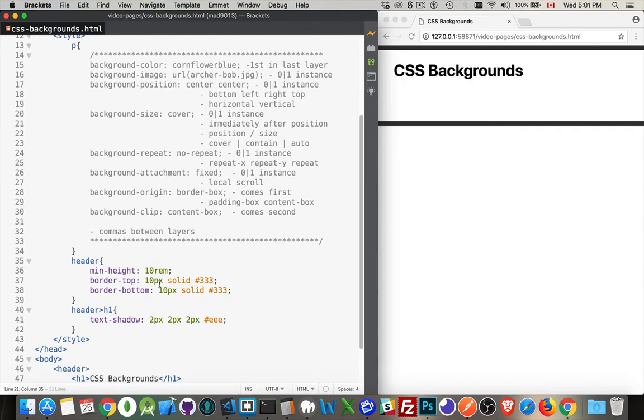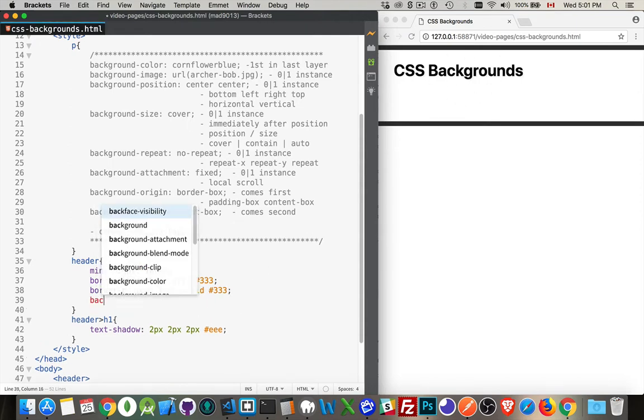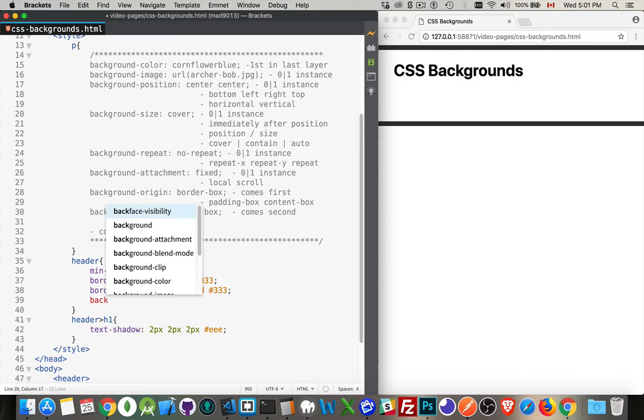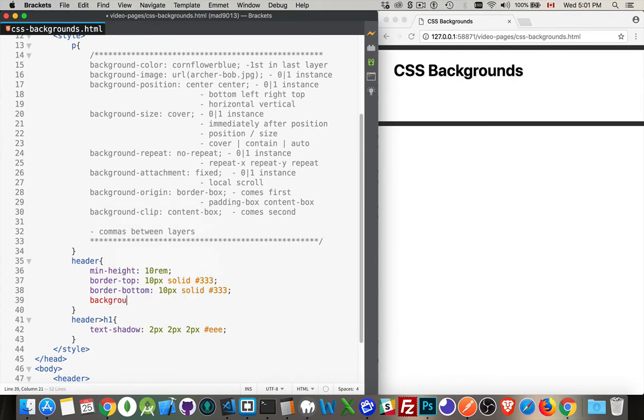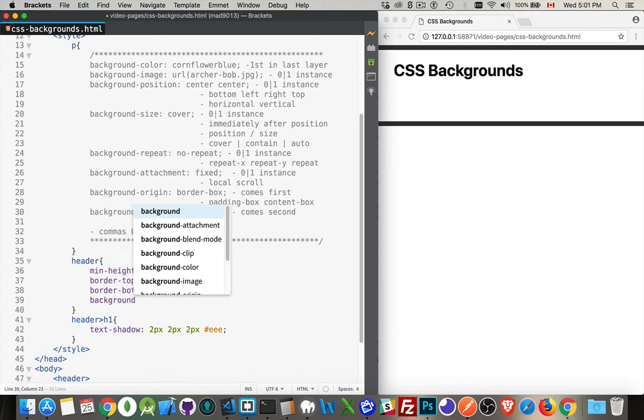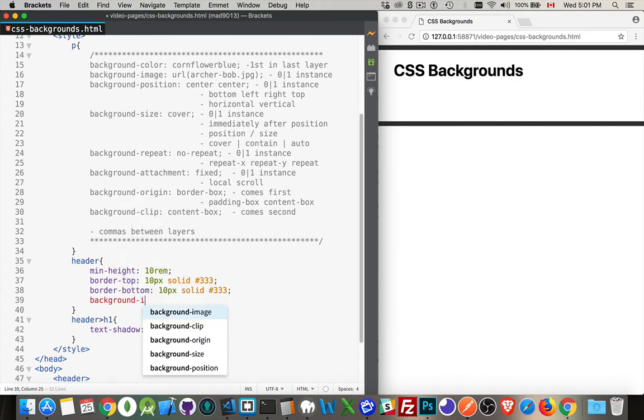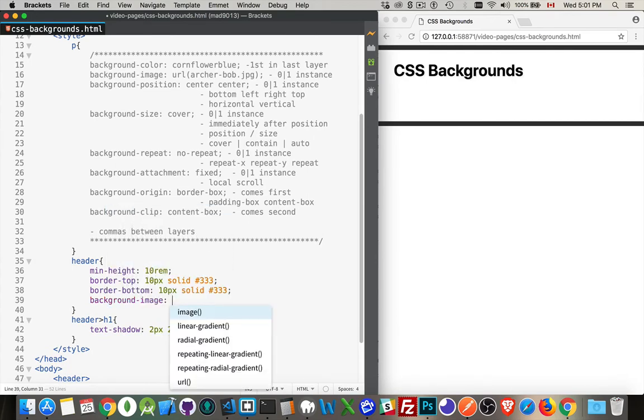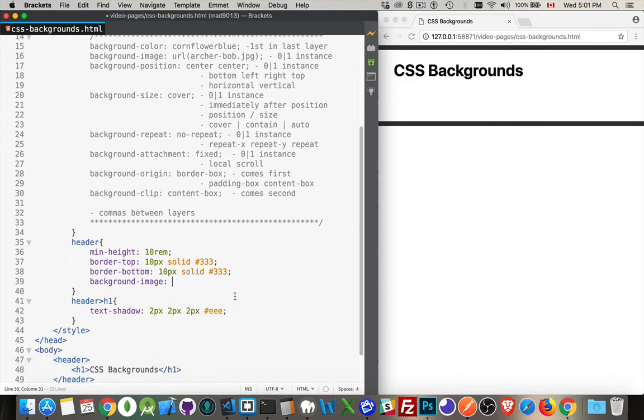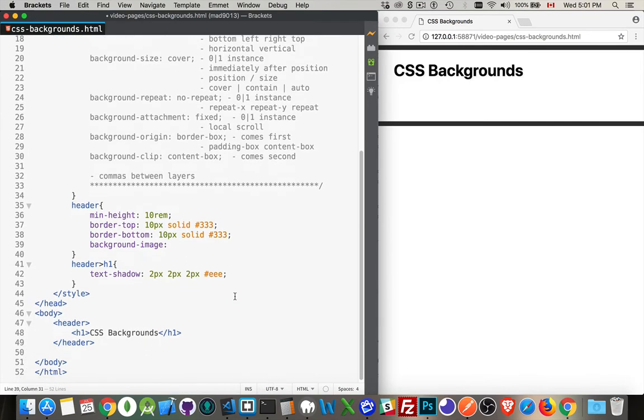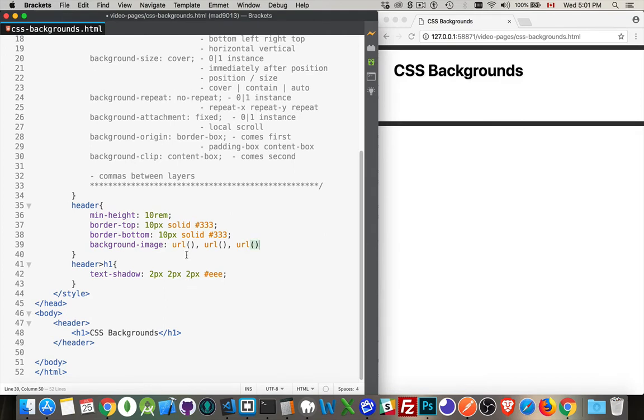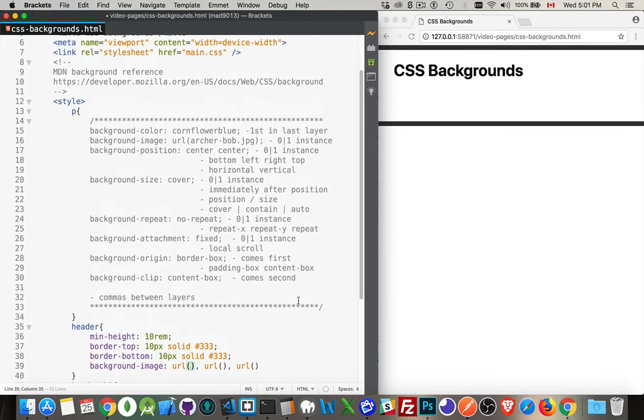If I were to use this header area and I wanted to put a background image, I could list off a whole bunch of URLs - one, two, three, and so on, putting the paths to the images. This is the order that they're going to be applied on the page, and we can do this with all of the properties.